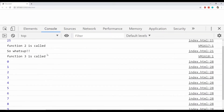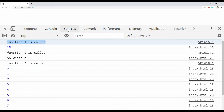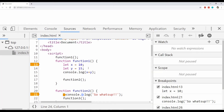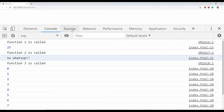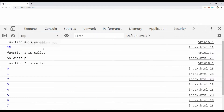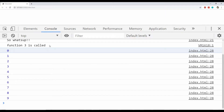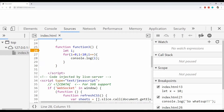After refreshing the page and checking the console, you can see 'function 1 is called,' then 25 which is the sum of x and y, then 'function 2 is called' followed by another message, and finally 'function 3 is called' followed by the numbers printed from the loop — since the loop is after the log point, the log point message is printed first.